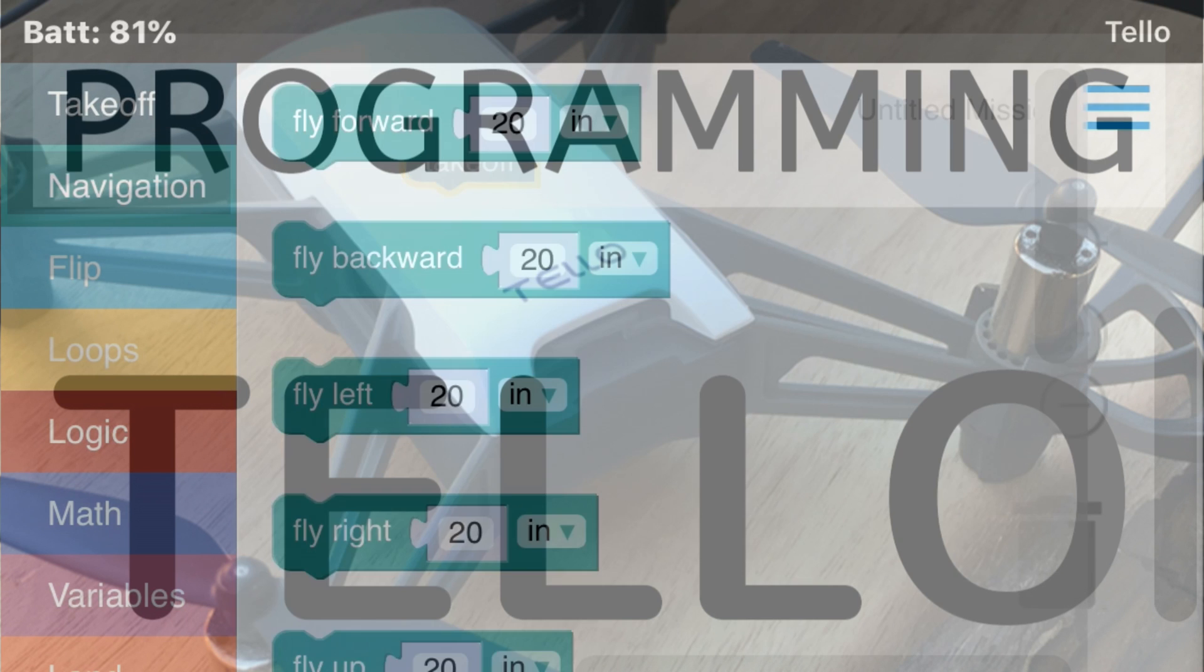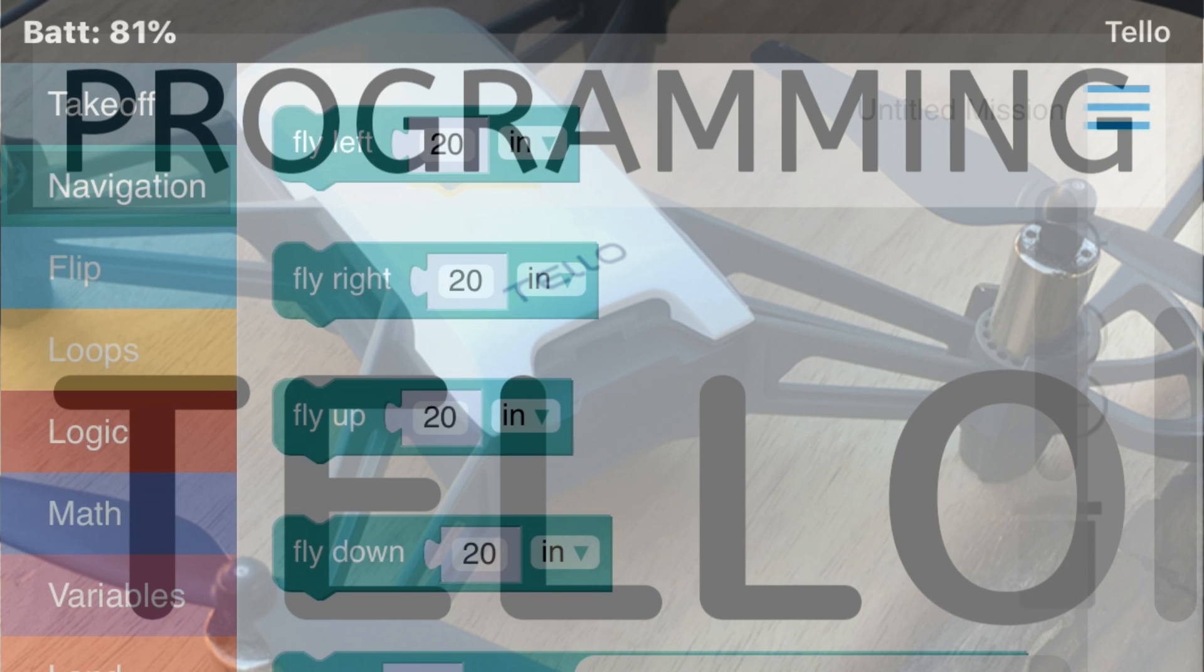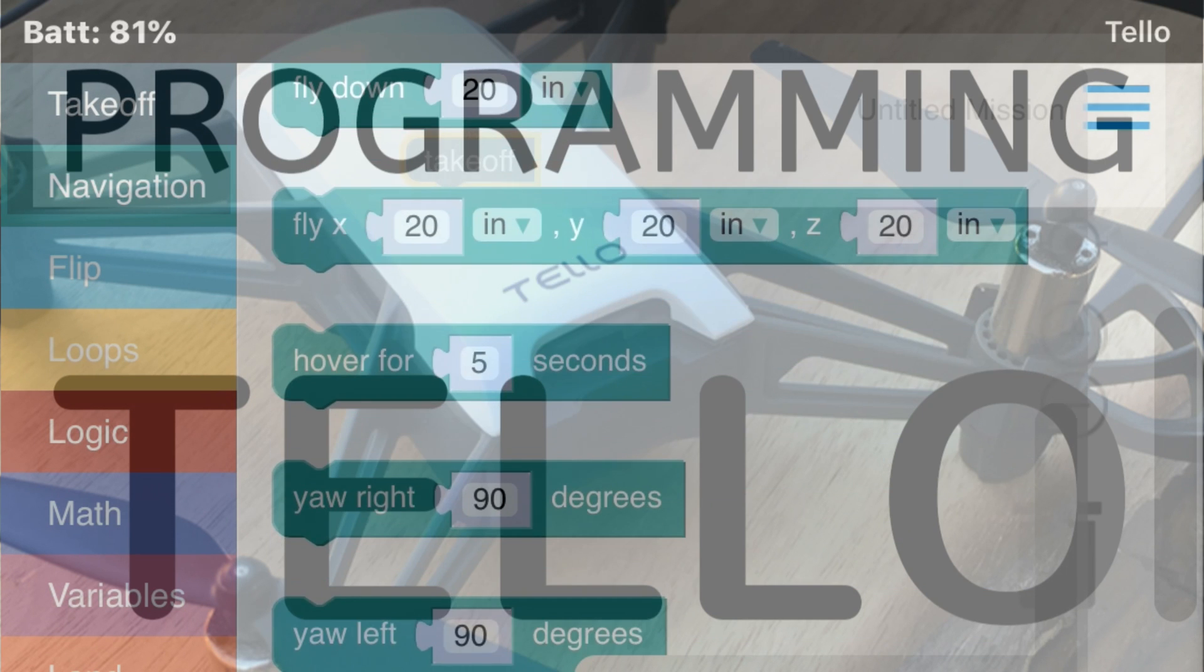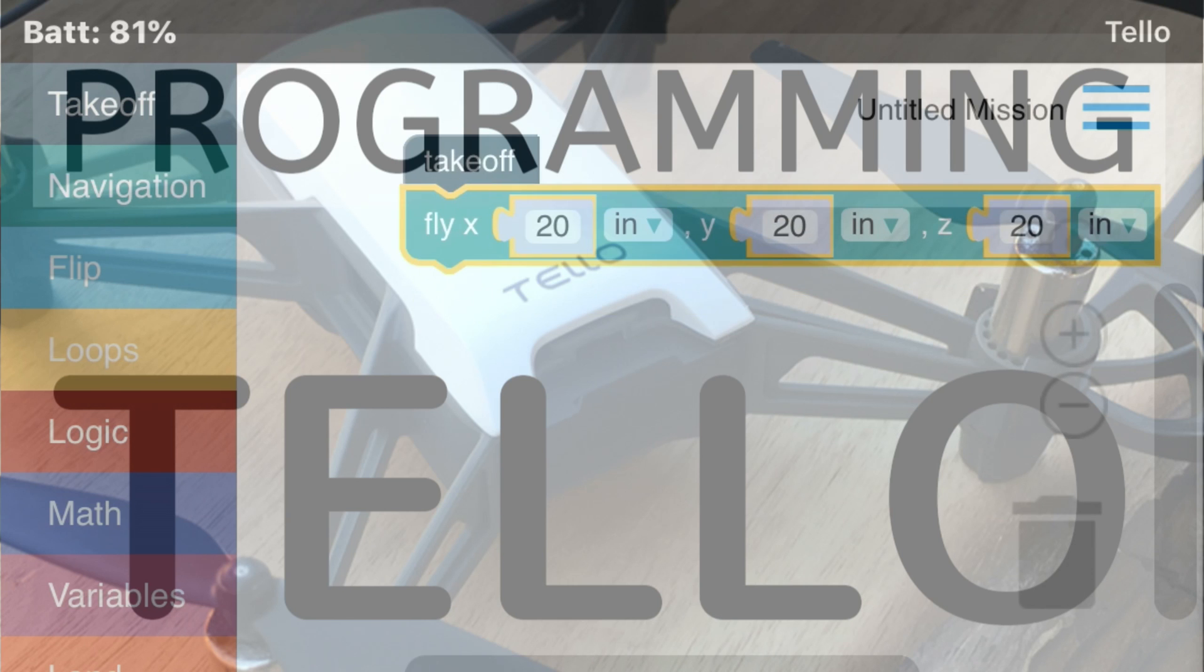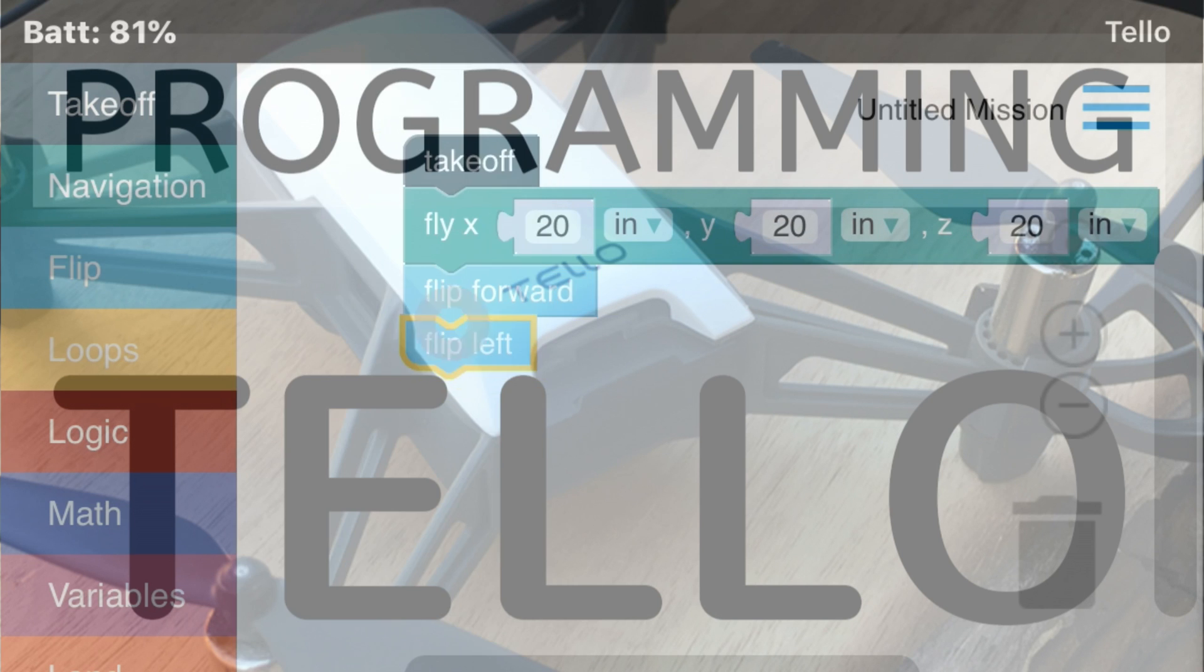By simply using this app, you can drag and drop blocks to set up and fly missions.